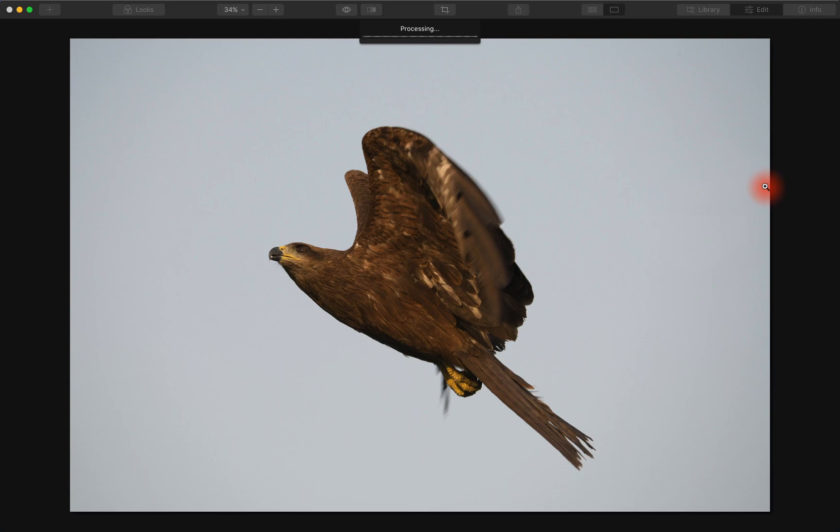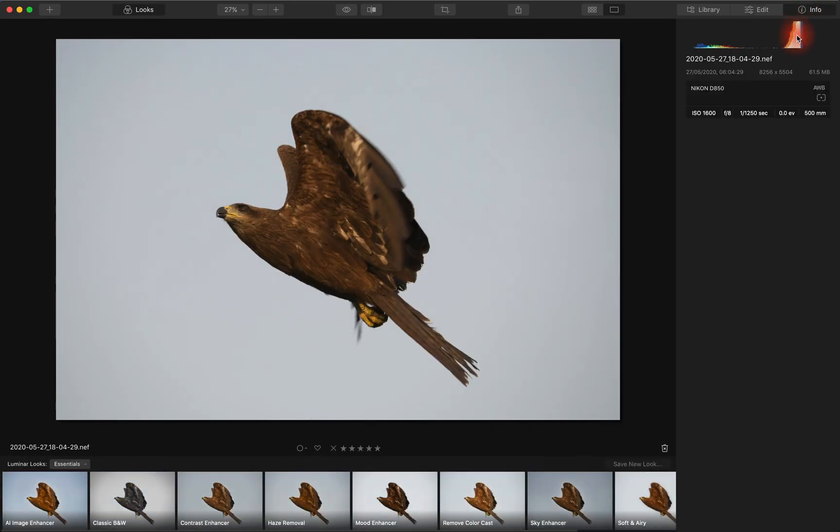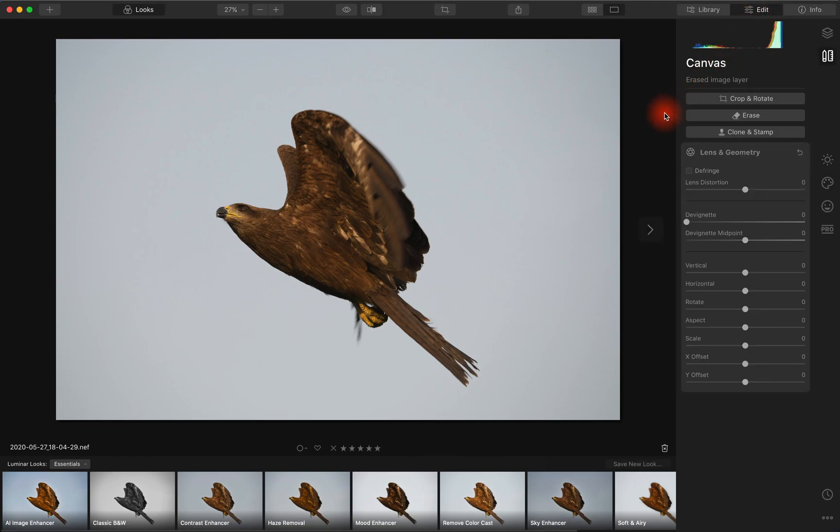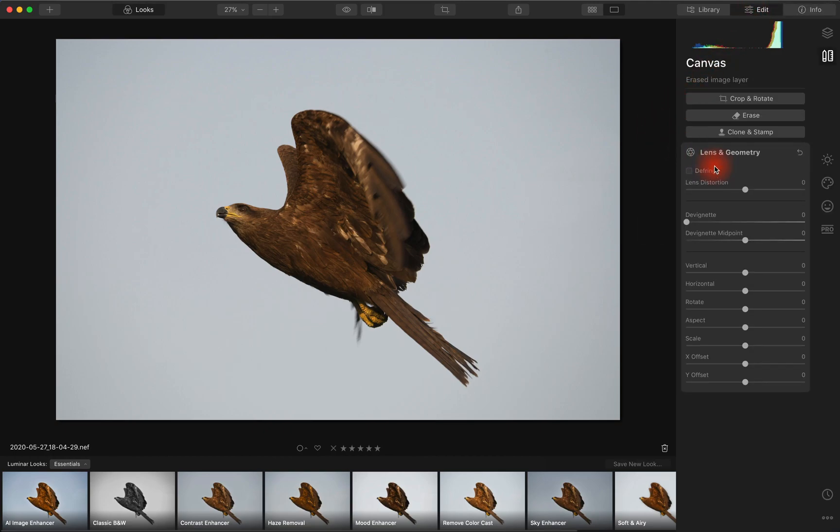Now this is an image, a full frame from a D850. If we look at the info, it's a 61 MB file. So it's not a small file and it's a full frame. But watch what happens here.